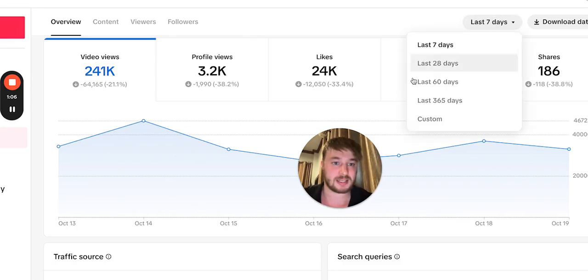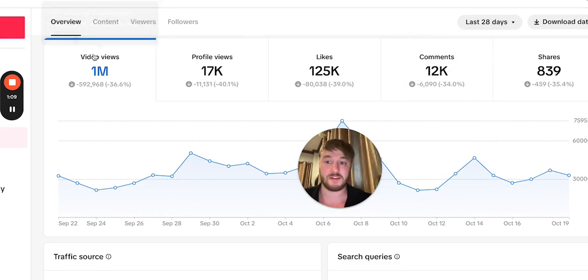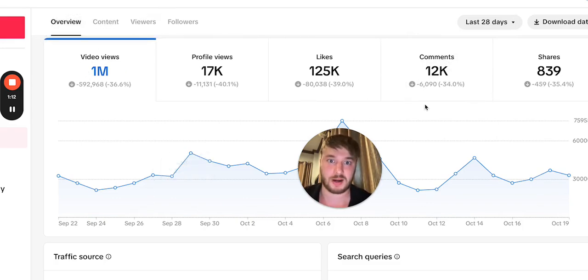As you can see, switching to the last 28 days — 1 million video views. This is a lot of views.